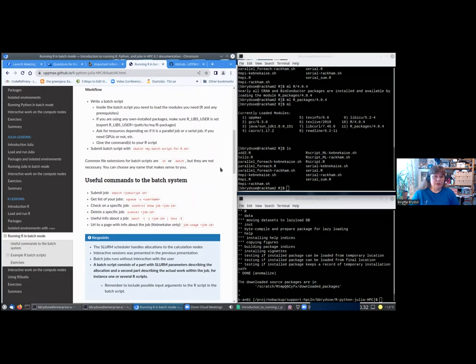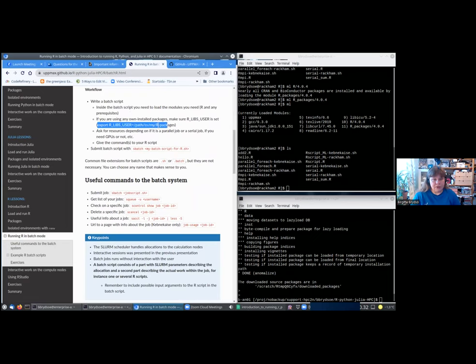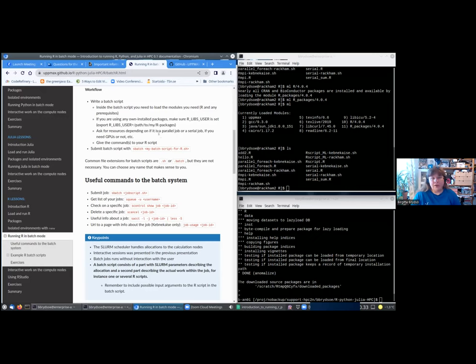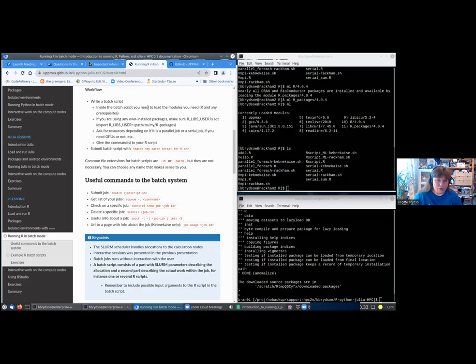So let's see what is the workflow. First you write a batch script, and inside the batch script you need to load any modules you need. If you're using any own installed packages, make sure R_LIBS_USER is set, and that's done like this inside the script. You should ask for resources depending on if it's a parallel job or serial job, if you need some other resources like GPUs or whatever, and how much memory. By getting more nodes and sharing them, you get all the memory and things like this, but that is all covered more under how to write batch scripts on our websites.